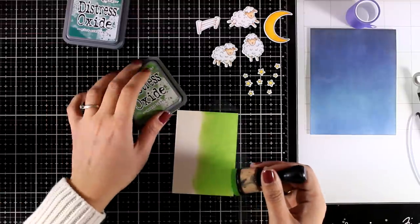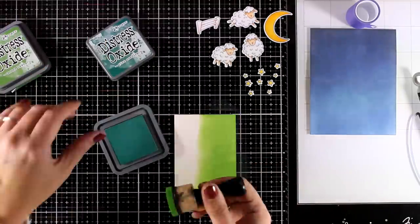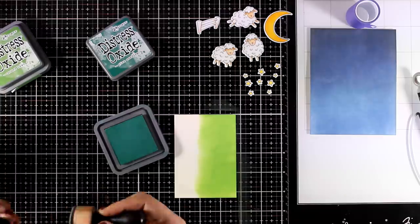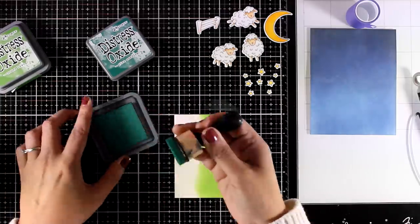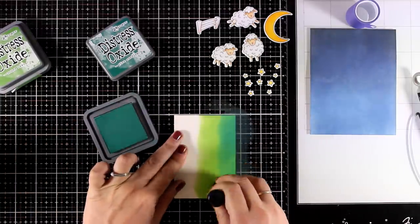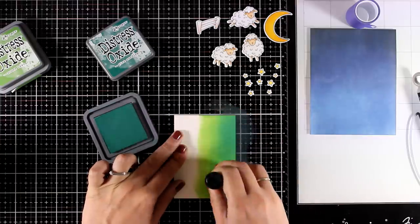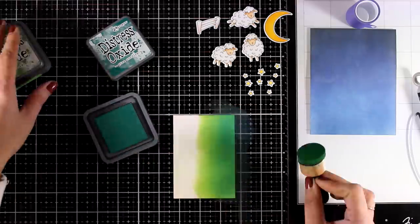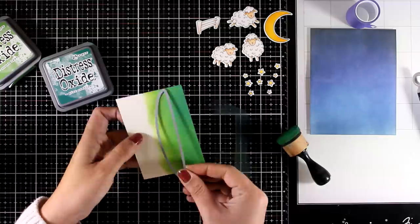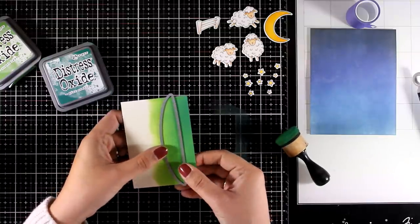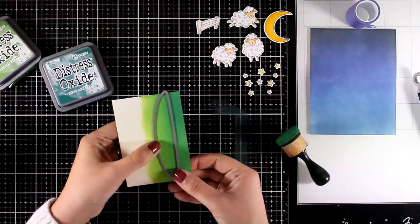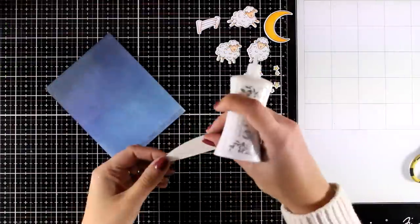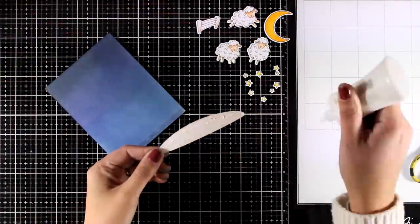And since I need to ground my animals somehow I am creating a little hill here. I am just mixing a couple of colors. Again Distress Oxide ink and these are Mowed Lawn and Pine Needles. I am going to use the die that comes in the set along with the rest of the dies to cut out a little hill and then I will stick that on top of my background.